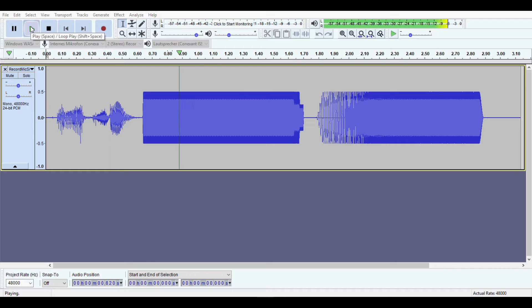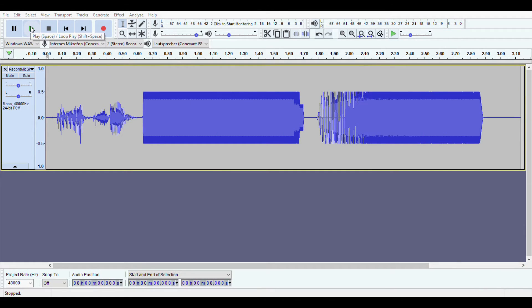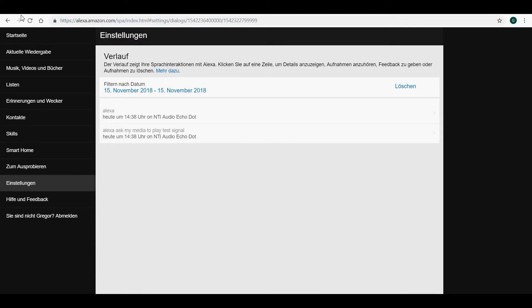Alexa. This recording is then available for playback from the cloud through the Amazon Alexa website or app.